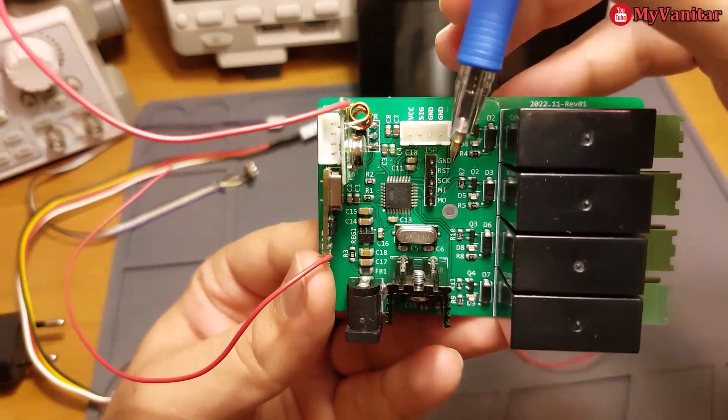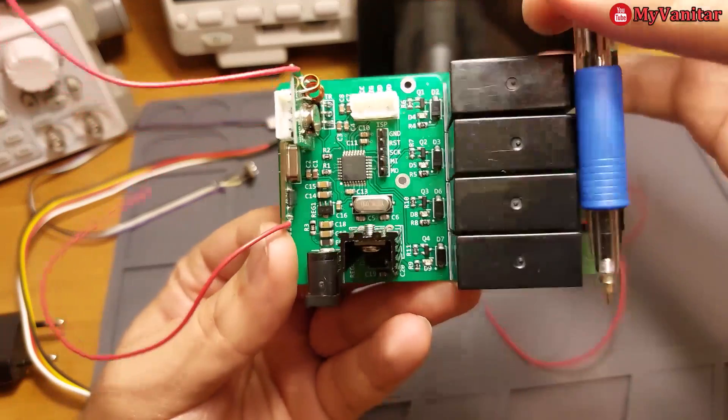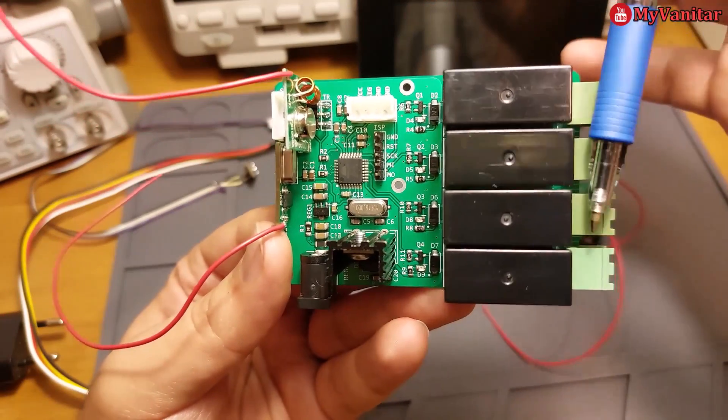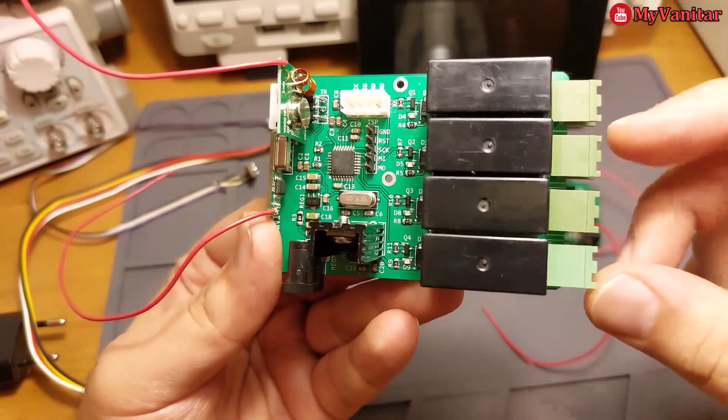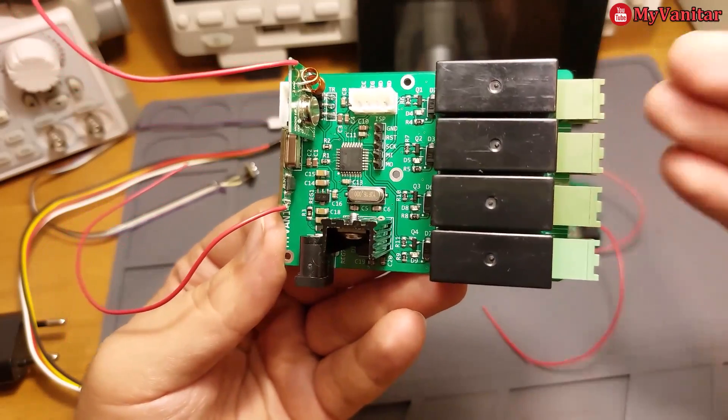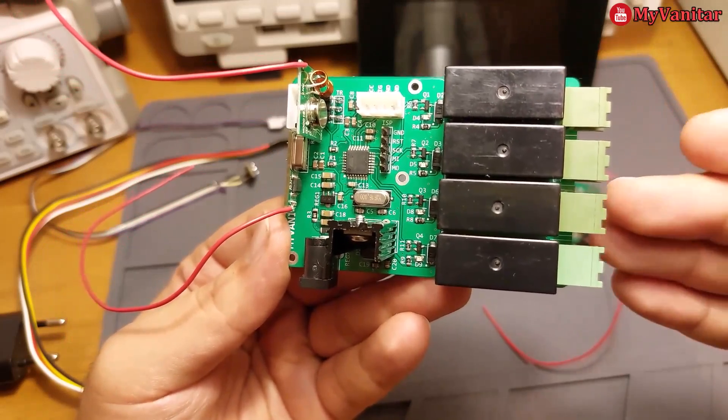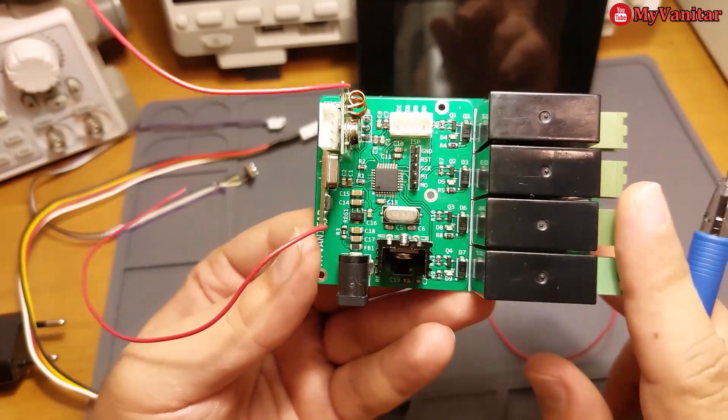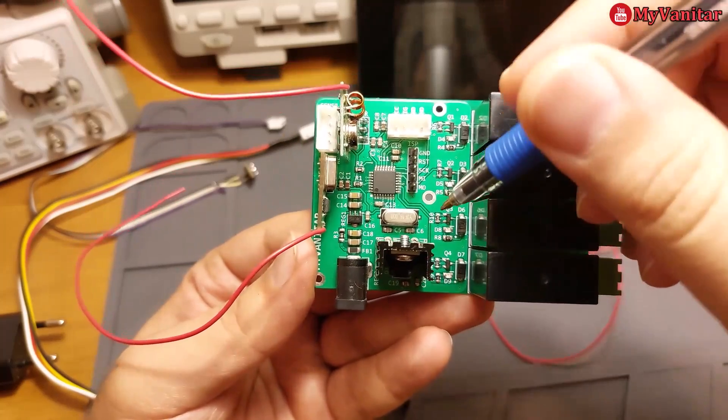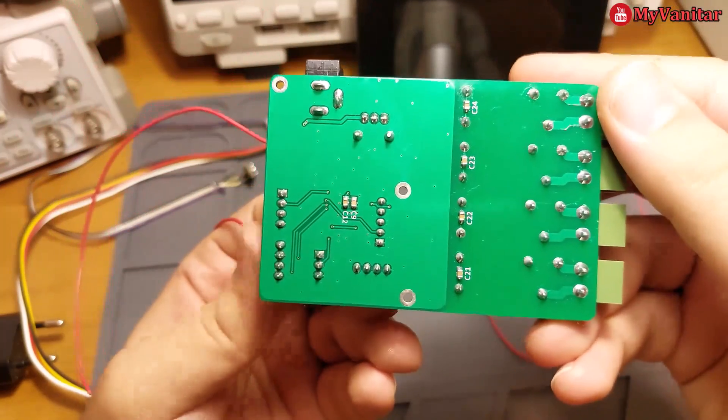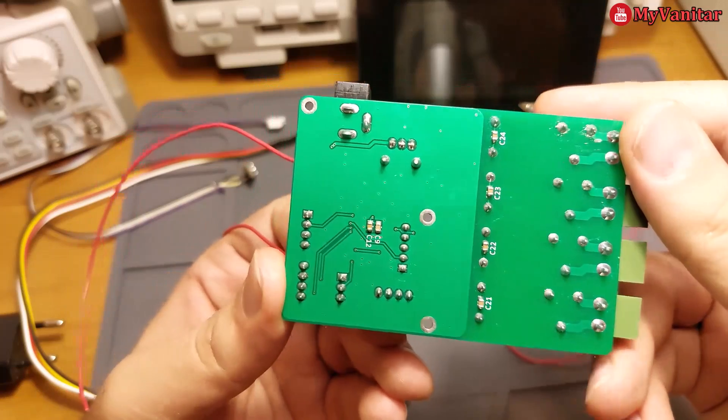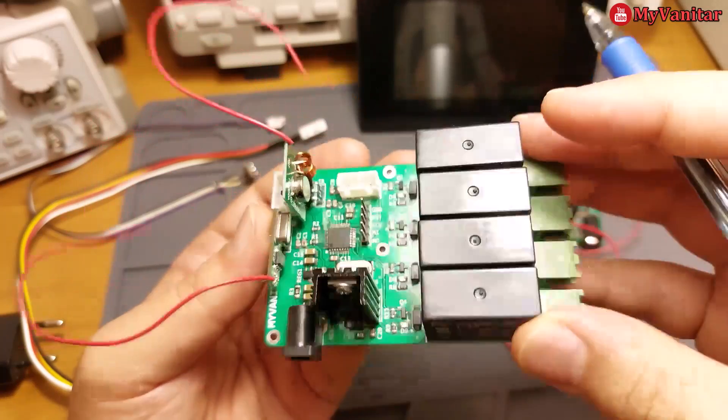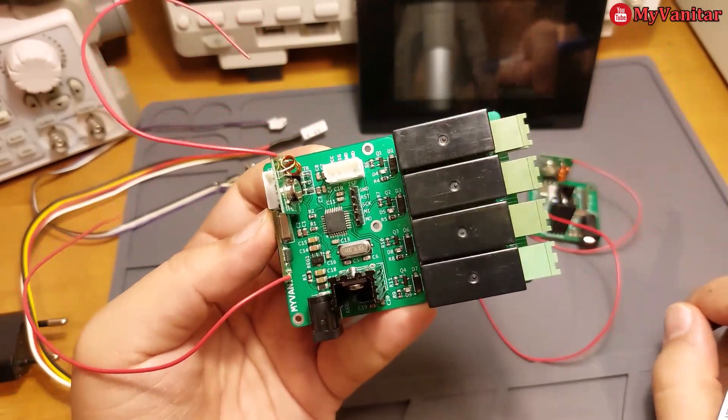This is the relay drivers, this part, and relays, and the output connector to connect the load or devices: heater, cooler, humidifier, or the lights. The crystal, I forgot to tell you, and nothing special on the back side. Just a few capacitors for noise reduction, and that's it.